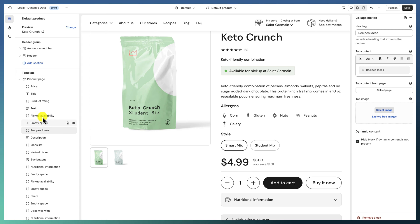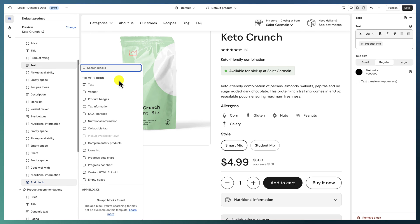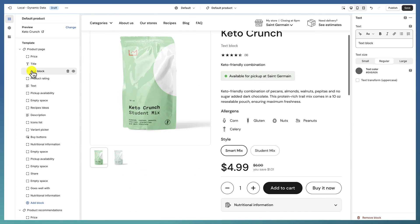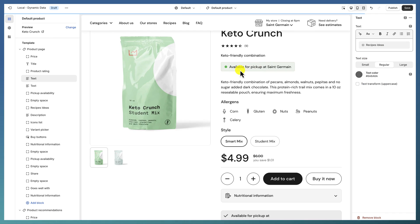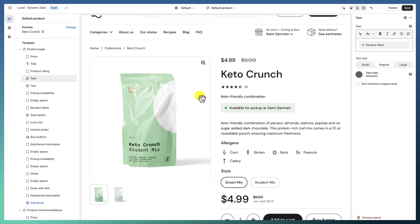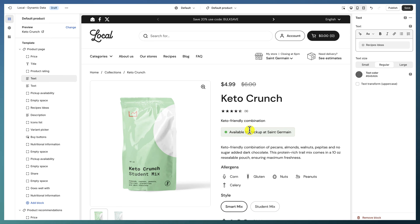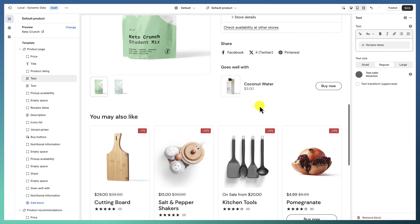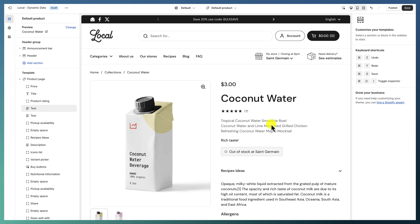Not all blocks have this option, but generally, if a block is connected to a dynamic source and that source is empty, it will not show anyway. For example, if I put a text block and connect it to the same 'Recipes Ideas' meta field, nothing appears on a product without that data — but when I go to Coconut Water, the information shows up.